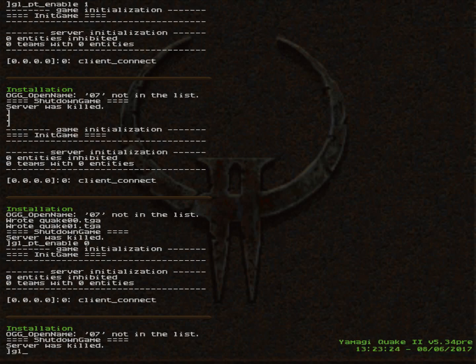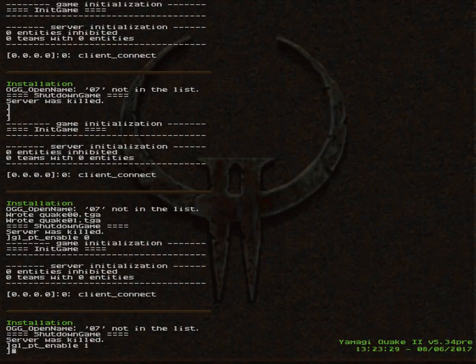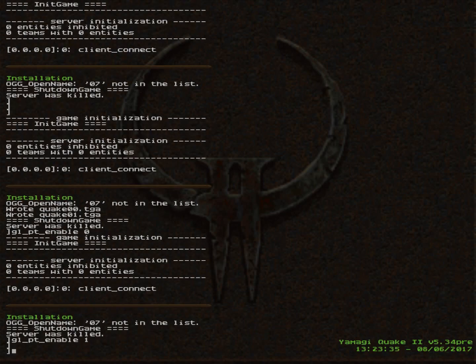So let's put the path tracing back on, just real quick. Give you guys one more opportunity to look at it. Enable one. Alright. Give it a second. I think it's loading.